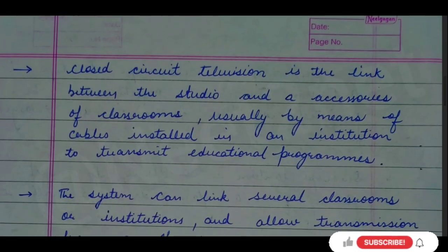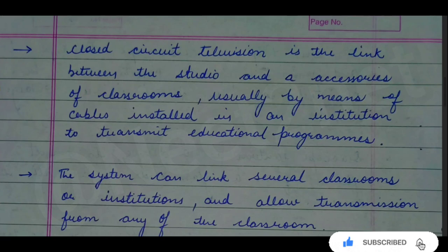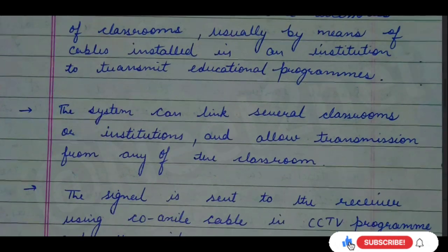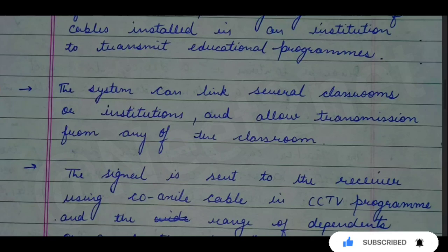Usually, the connection — the link — is made by cables, which can be installed in any institution, made by a studio and classroom accessories. By this way, we can transmit any educational program in any institution. This system links many classrooms and institutions to the studio, allowing it to transmit information on a large scale.